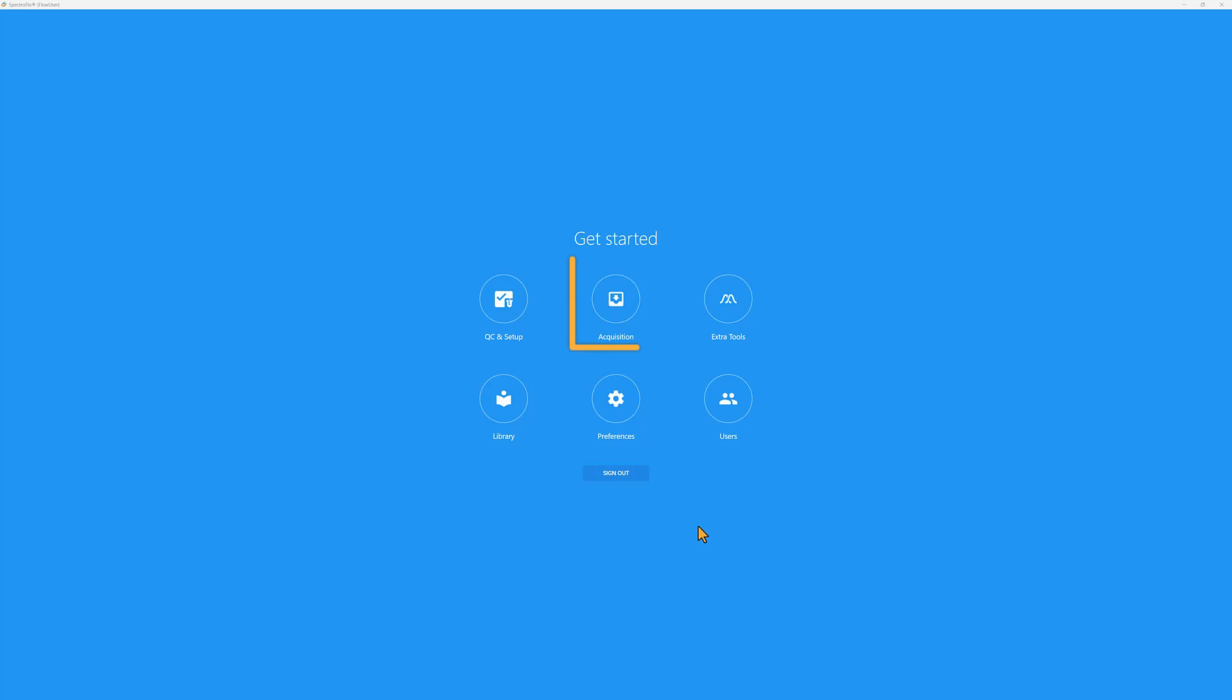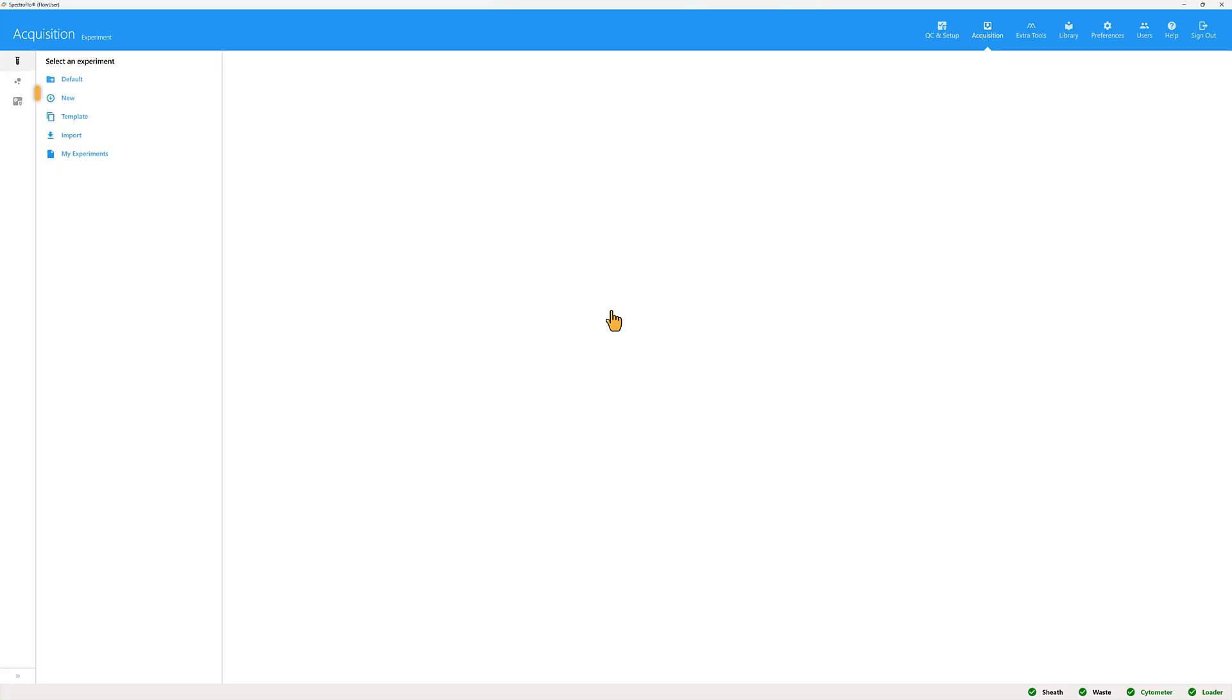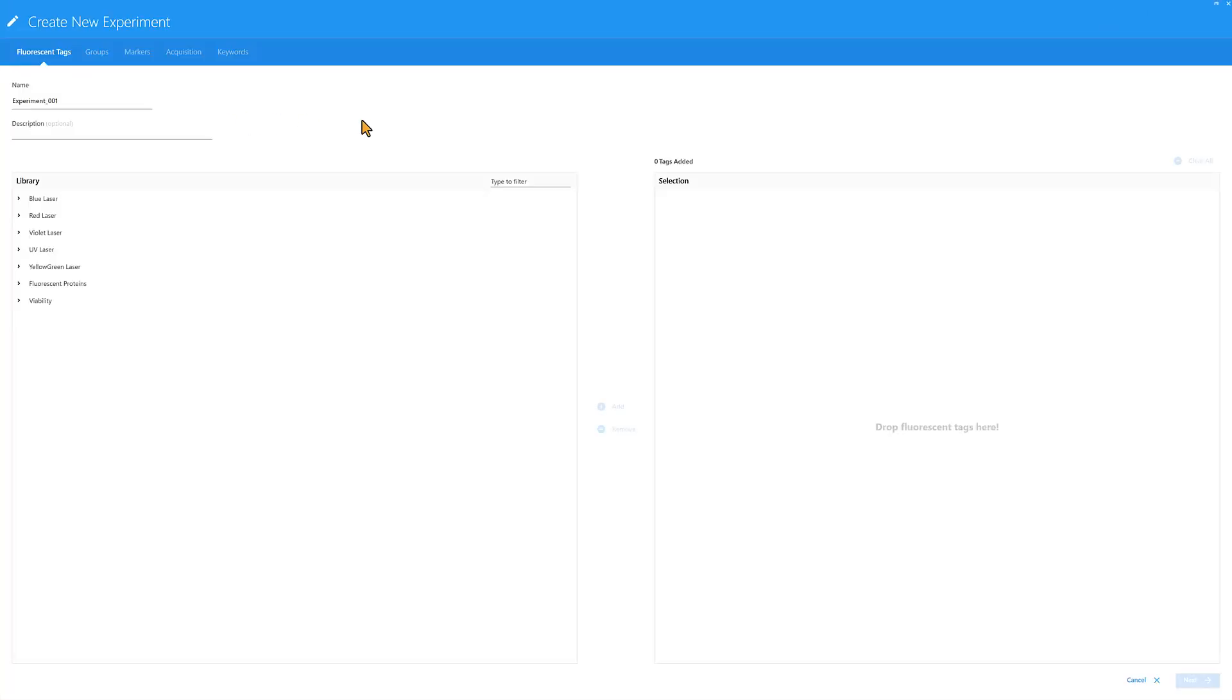Select the Acquisition module. Then click New from the Experiment menu to open the Create New Experiment window.